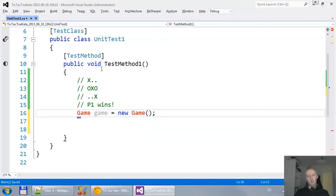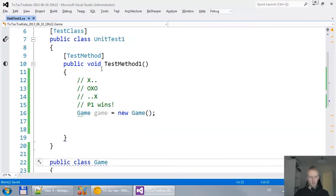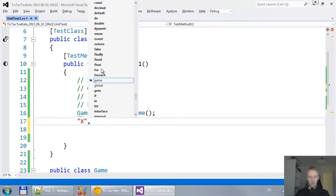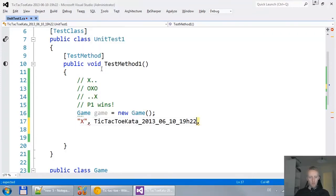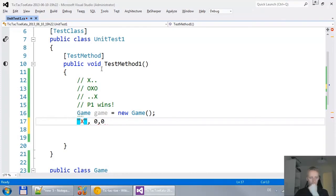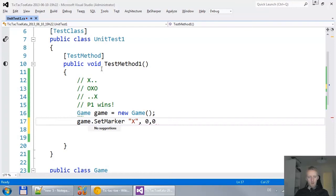Game equals new game. And I say, yeah, create a class for me. It doesn't really matter. And then I say we put an X on 0, 0 position. Now, how should I put an X on 0, 0?